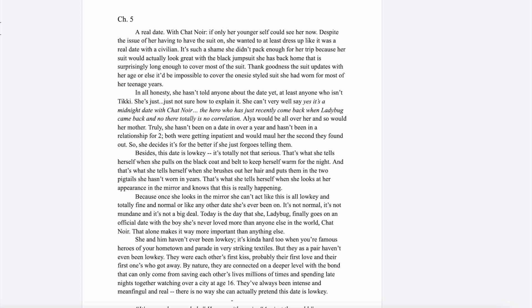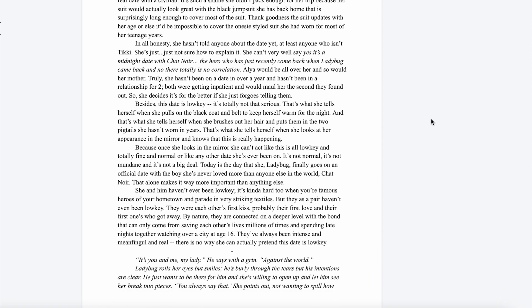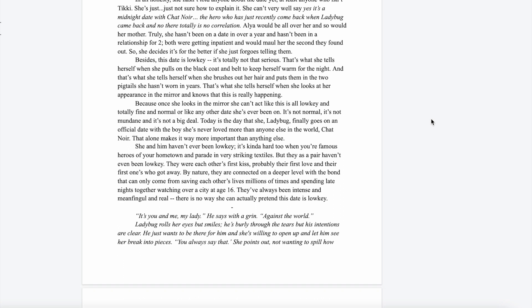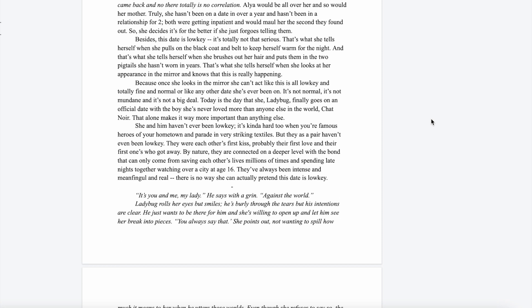Thank goodness the suit updates with her age, or else it'd be impossible to completely cover the onesie styled suit she'd worn for most of her teenage years. In all honesty, she hasn't told anyone about the date yet—at least anyone who isn't Tikki. She just isn't quite sure how to explain it. She can't very well say it's a midnight date with Chat Noir, the hero who just recently came back when Ladybug came back. There's totally no correlation. Alya would be all over her, and so would her mother. It's for the better if she just forgoes telling them.